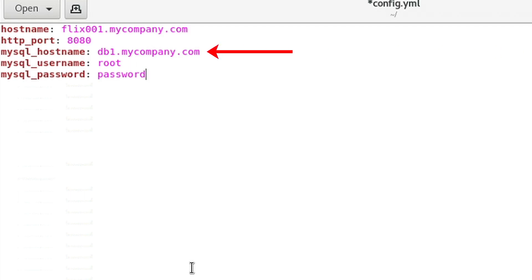The Flix database can either be on the same machine as the server, or another machine in which case it needs to allow external connections.